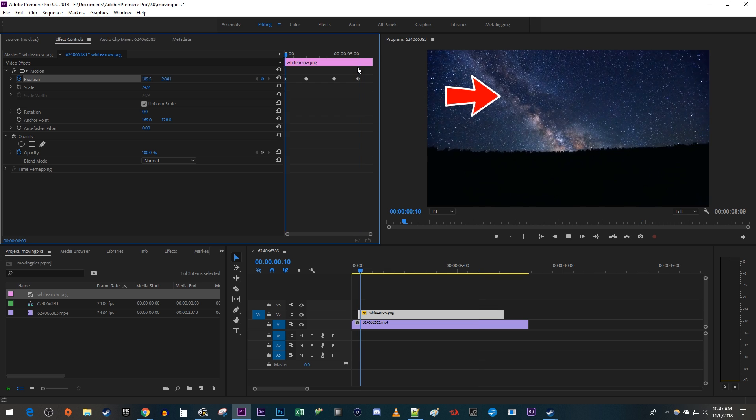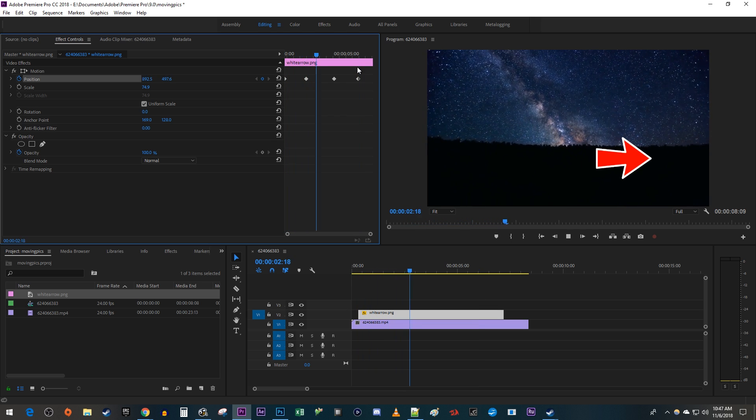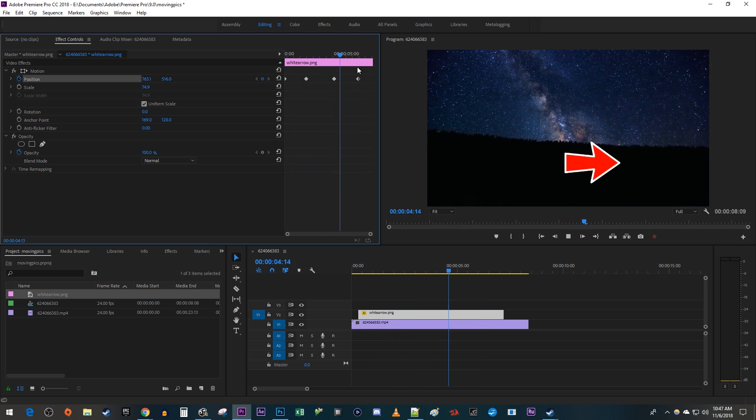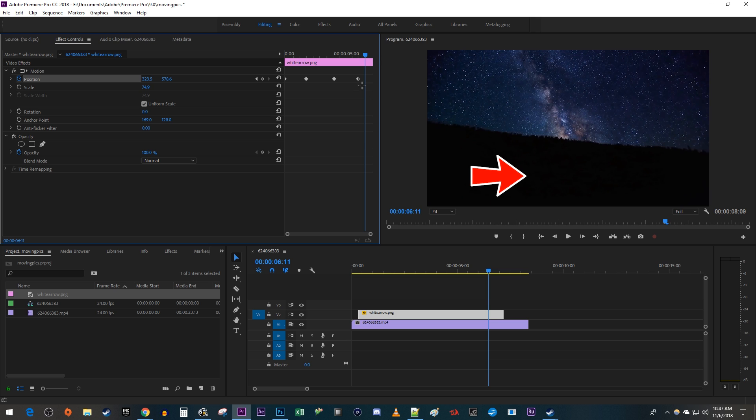Alright, this works great, but in my opinion the movement looks kind of stiff. To smooth out your animation, click and drag to select the keyframes you'd like to smooth. I'm just going to select all of them.